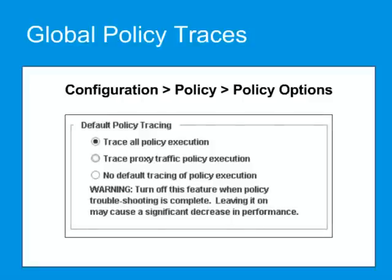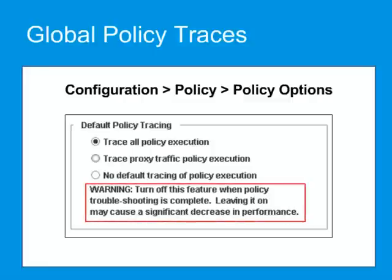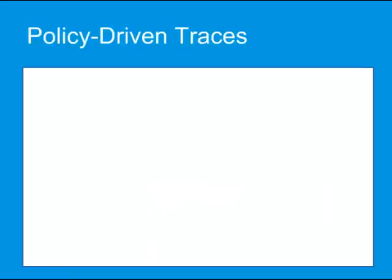A global policy trace captures every transaction going through the ProxySG, regardless of source, destination, or any other parameter. However, this can generate hundreds of thousands of lines of debug code and can put an excessive strain on the ProxySG, reducing its performance. So it should be used very carefully. Remember to turn global policy tracing off immediately after use.